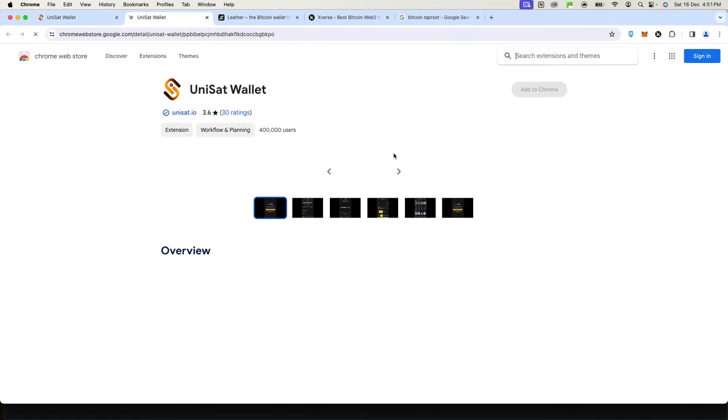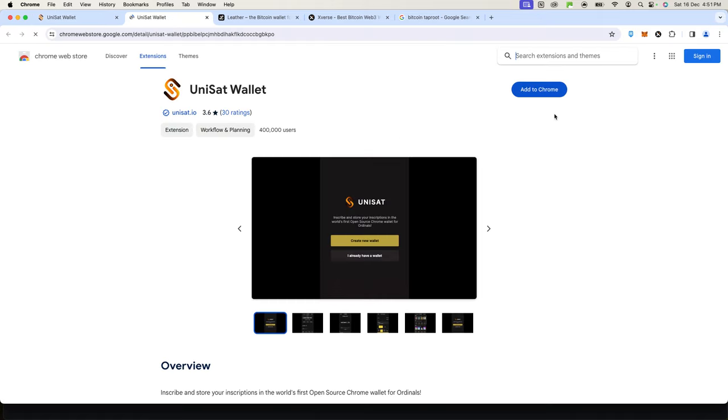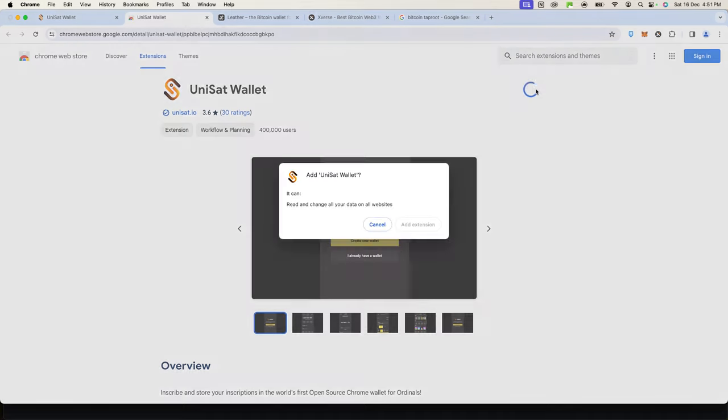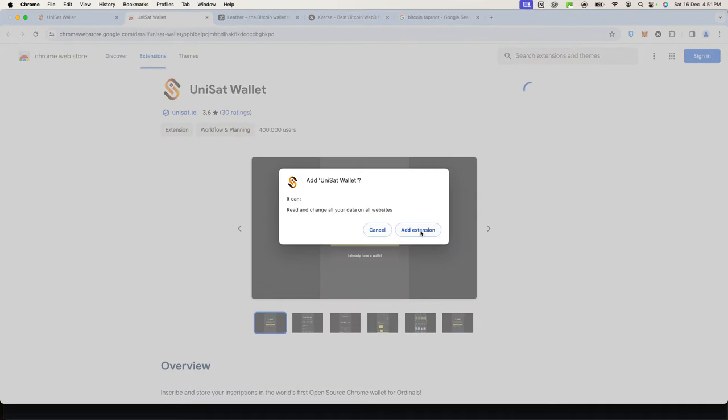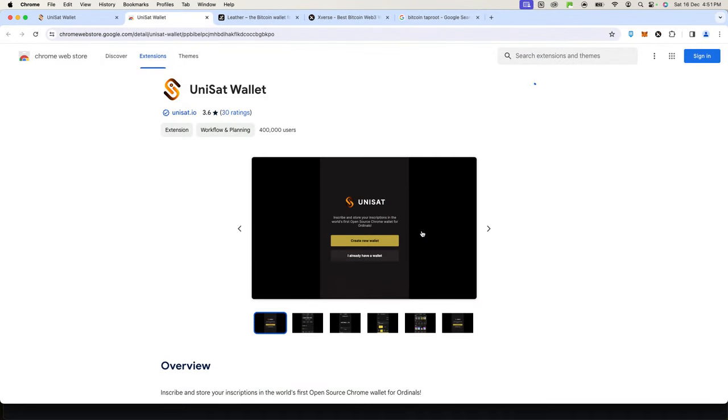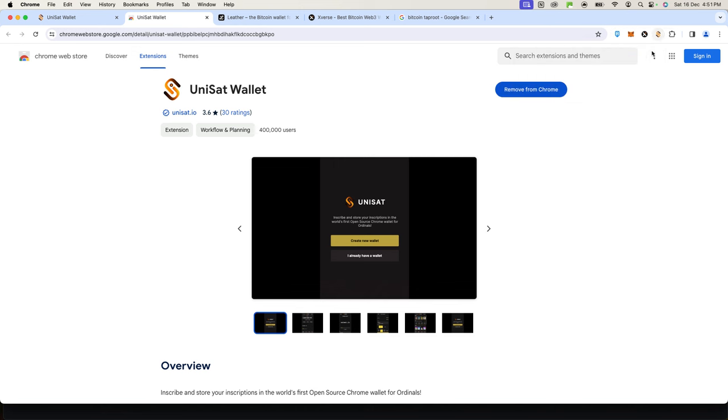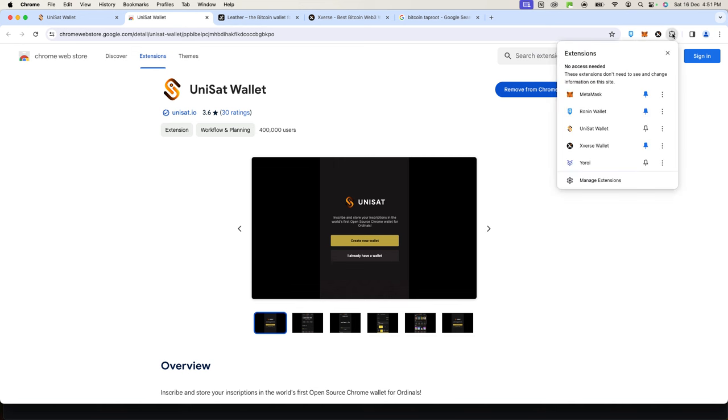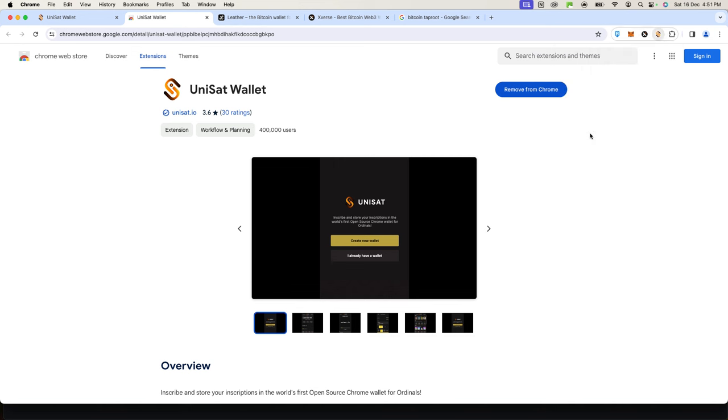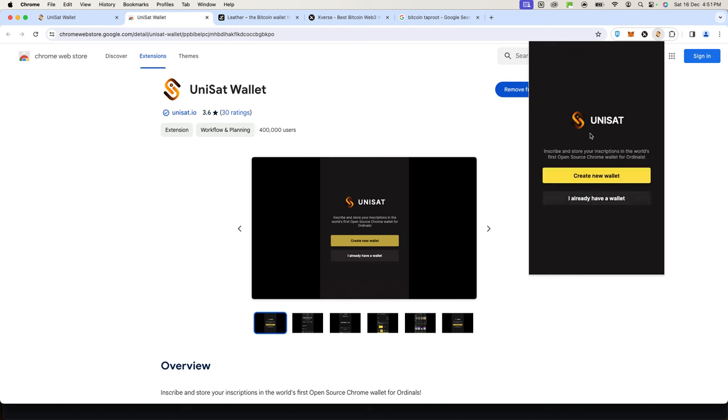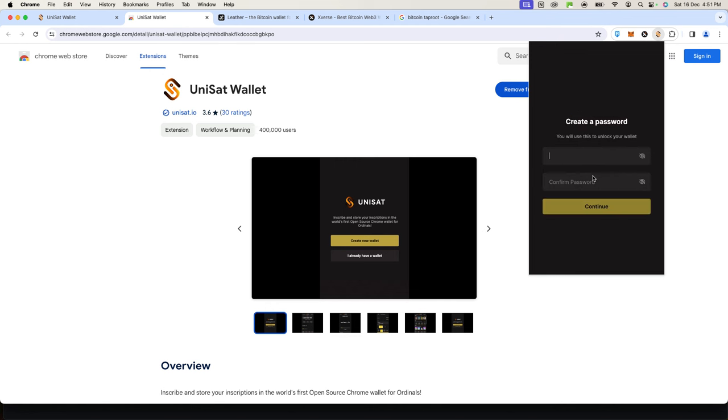It has to be added to your Chrome browser. I'll add it to my Chrome, add extension, and now go to it. If you don't see it here, it might be hidden by this little icon. I'll go to UniSat—it also works on mobile—create wallet, create password.